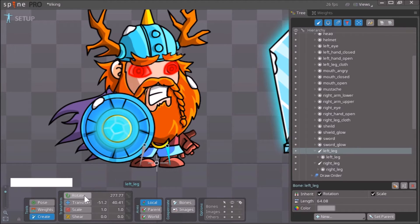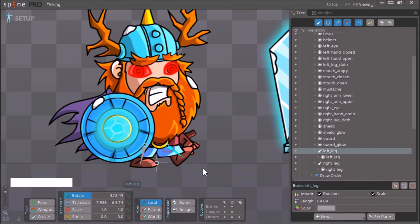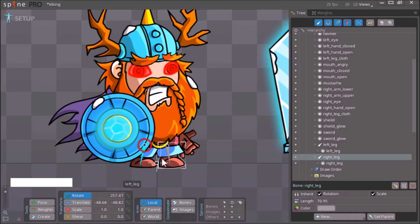You can test these bones out by clicking on Rotate and just moving the bones. When you move the bones, the images associated with them will rotate with them.